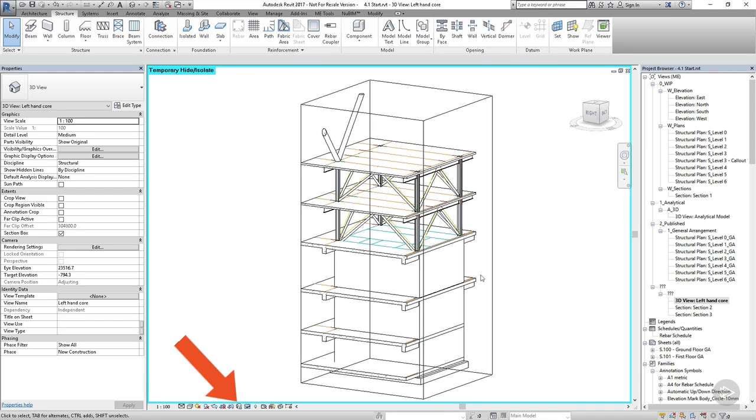And if I want to rotate around, I might need to unlock the view by going back down to the house symbol in the view control bar and choosing unlock view.